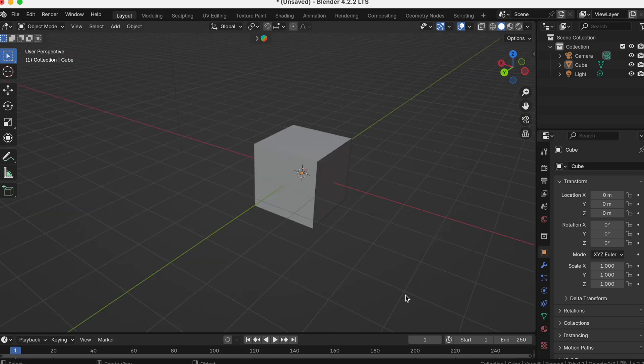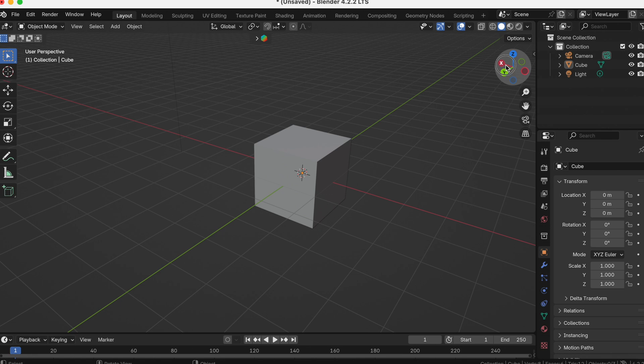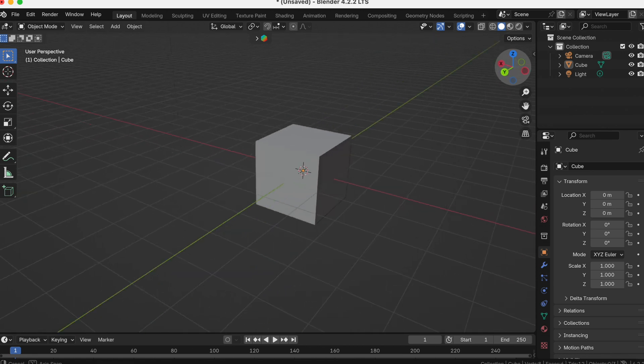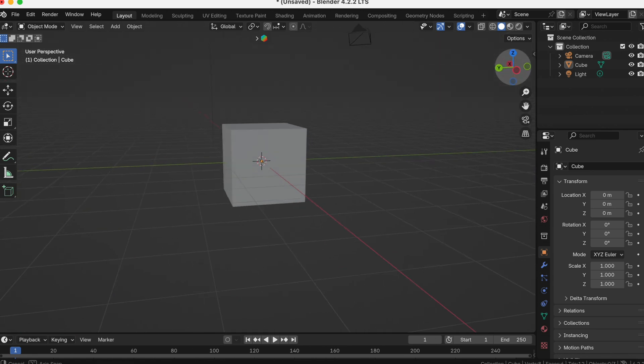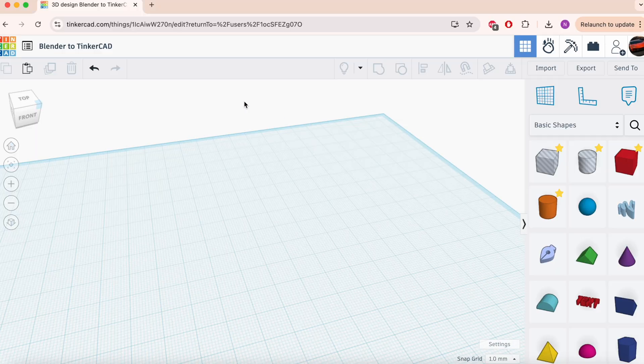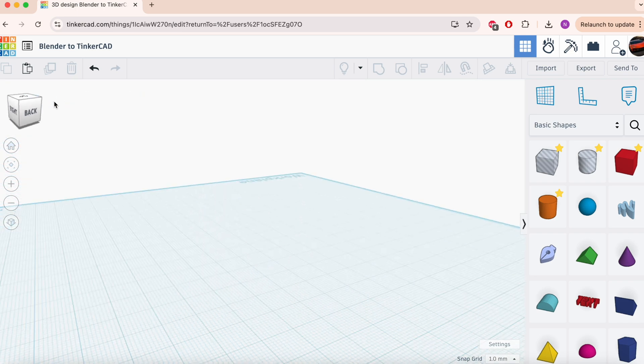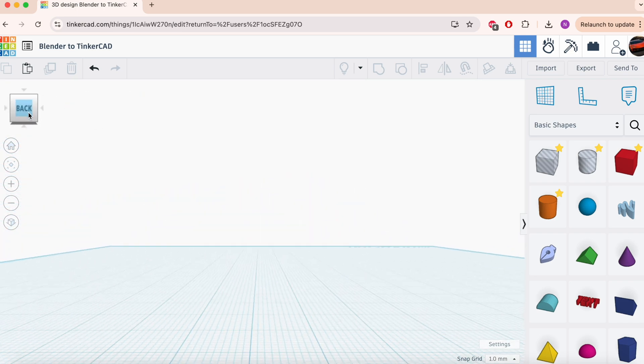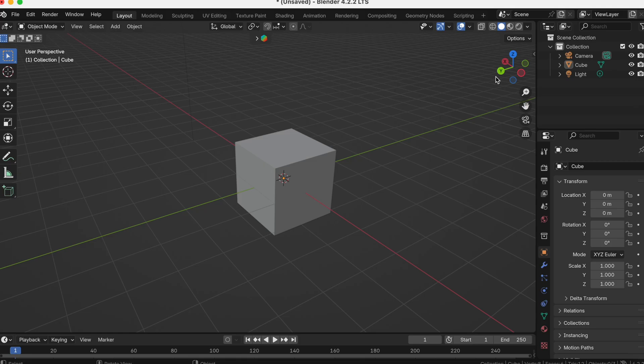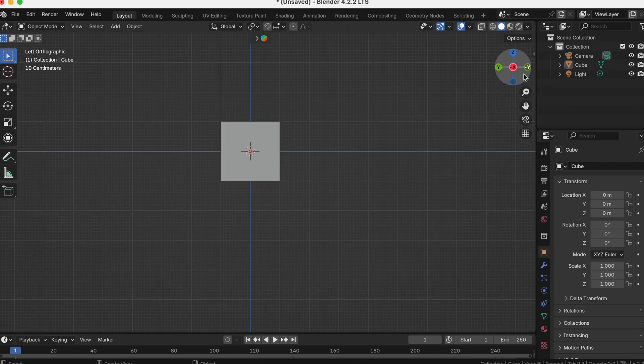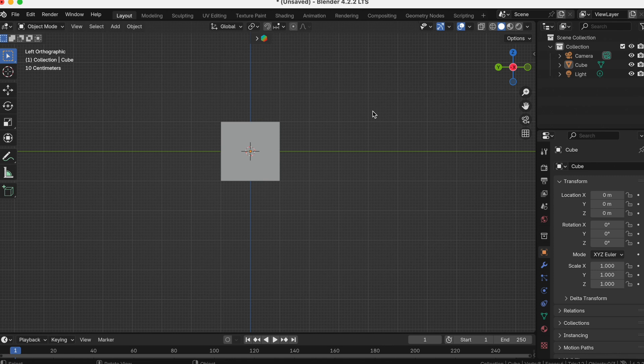As for looking at things from the side, you can use this thing up here, which is very similar to the cube that is available in Tinkercad. And you can press the sides the same way that you do it in Tinkercad.